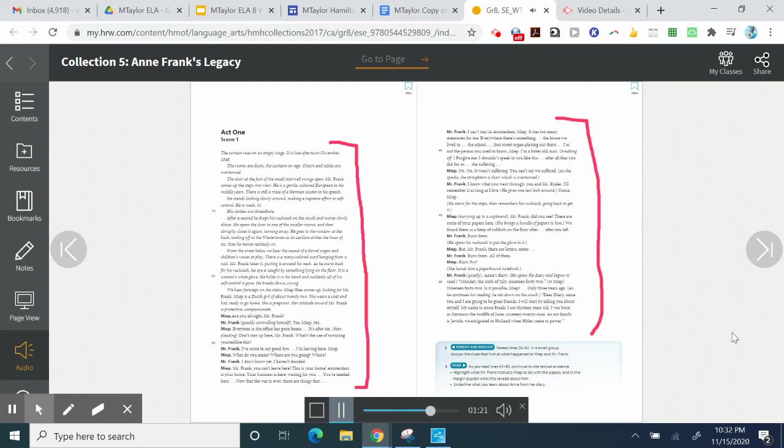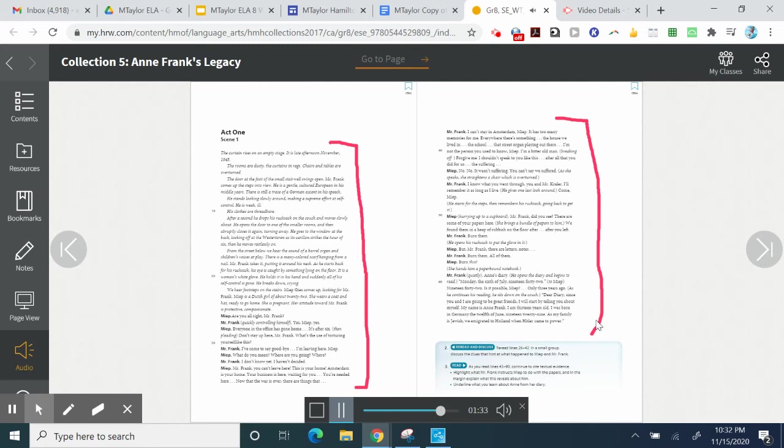Anne's Diary. Monday, the 6th of July, 1942. Is it possible, Meep? Only three years ago. Dear Diary, Since you and I are going to be great friends, I will start by telling you about myself. My name is Anne Frank. I am 13 years old. I was born in Germany the 12th of June, 1929. As my family is Jewish, we emigrated to Holland when Hitler came to power.